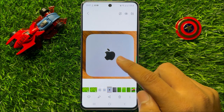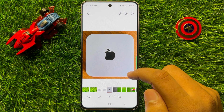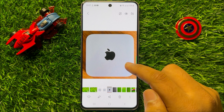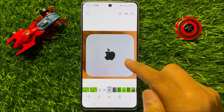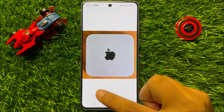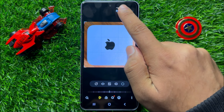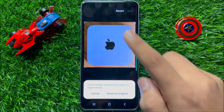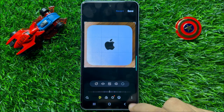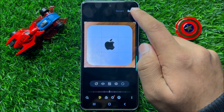So now you can see the image is flipped. If you want to flip it back to its original form, then again click on the edit icon, and from here click on revert. Then again click on revert to original to confirm, and after that click on save.